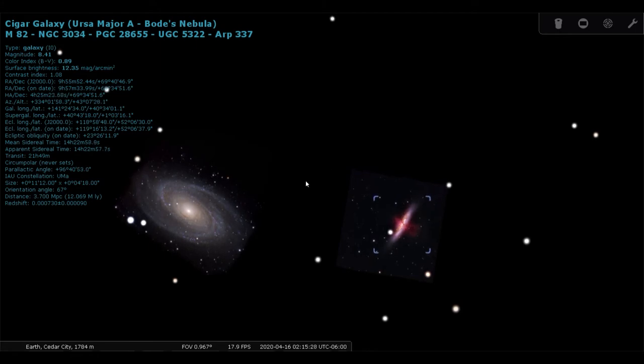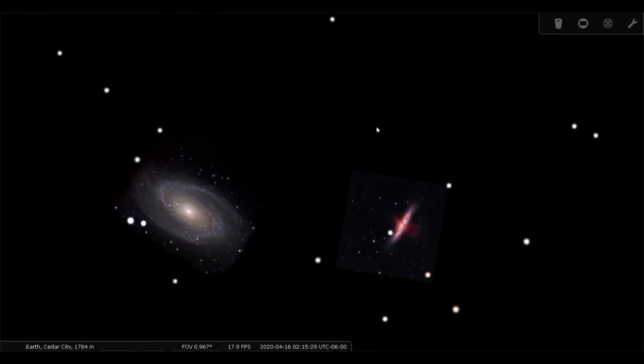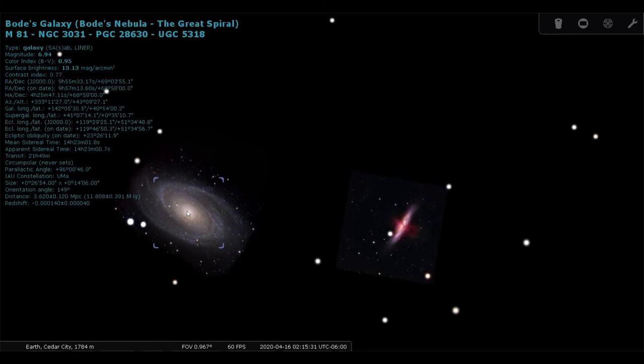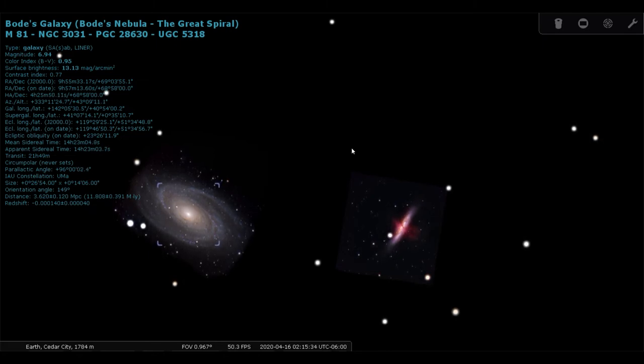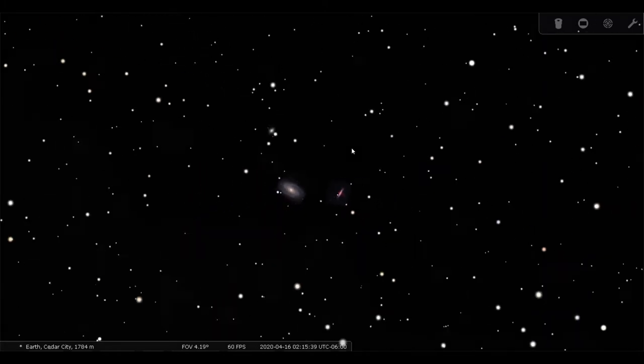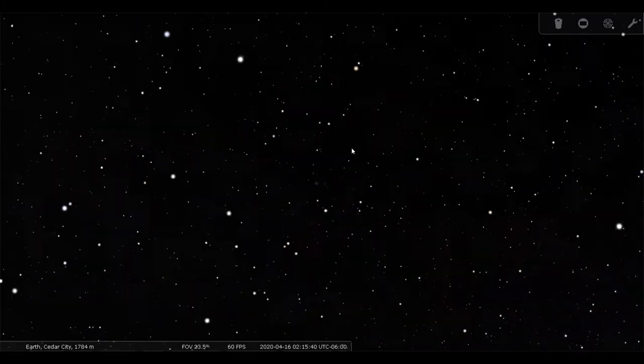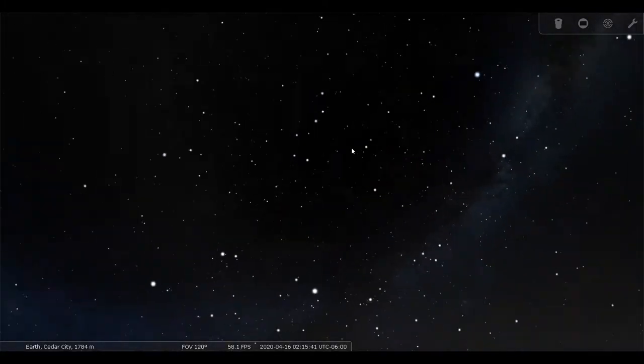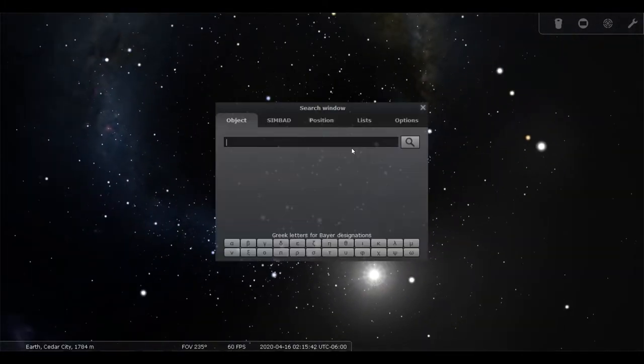And then Bode's Galaxy is just, I'm going to be honest, just sort of your run-of-the-mill spiral galaxy. So those are two that are kind of interesting to look at, but we'll get to some of my more favorites here.